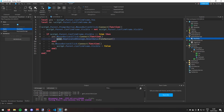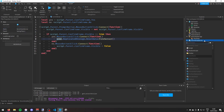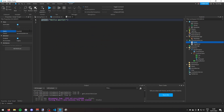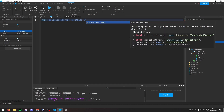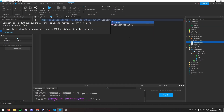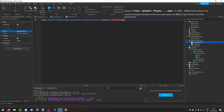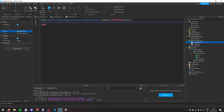Now I'll make a new Script in ServerScriptService called 'ResetDataScript'. In here I'll listen for the event: game.ReplicatedStorage.ResetData.OnServerEvent:Connect(function(player)). The player object is passed in automatically so we can access their data.